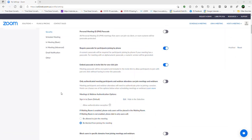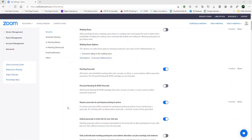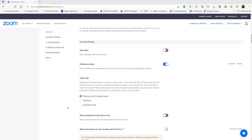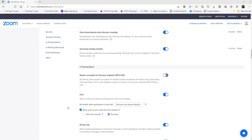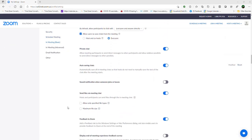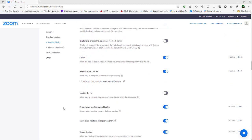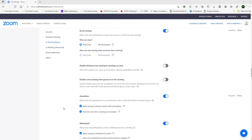So under Settings, go to Meeting, and then scroll down and let's find the setting with regards to annotation.